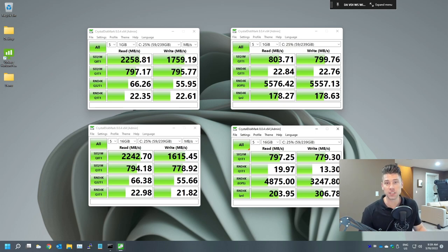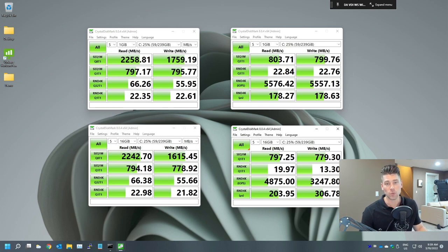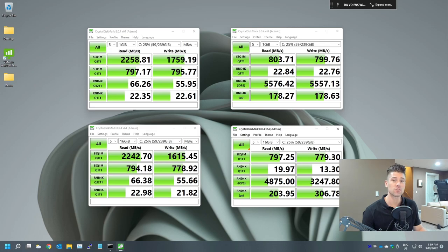I've tallied up the results and I got to say these are pretty freaking interesting. Let's jump over to it.